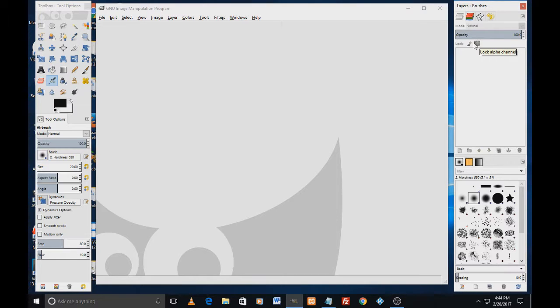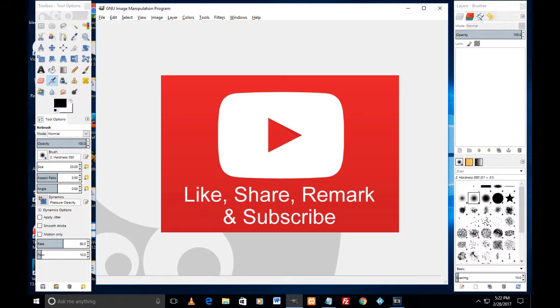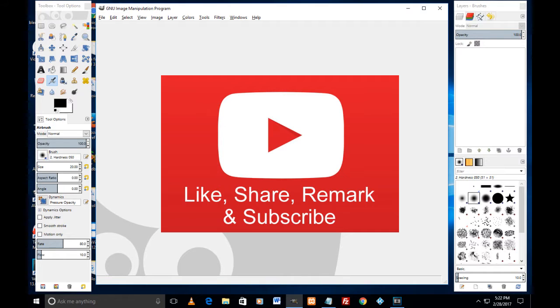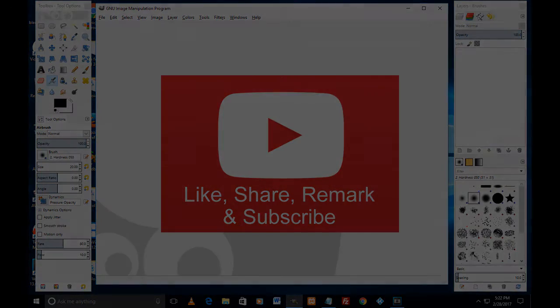As simple as that. I mean, it just takes less than a minute to get those bars back. I hope this video was helpful. Please hit like, subscribe to the channel, and share with people who are new to GIMP. I'll see you in the next video very soon. Until then, it's bye and God bless.